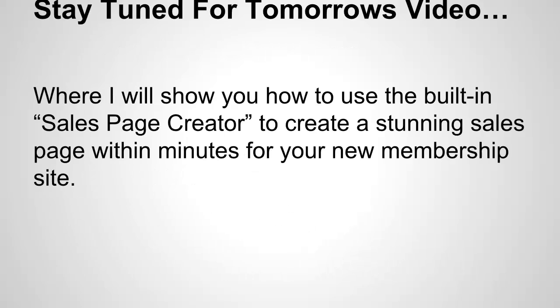Stay tuned for tomorrow's video where I'll show you how to use the built-in sales page creator to create a stunning sales page within minutes for your new membership site.